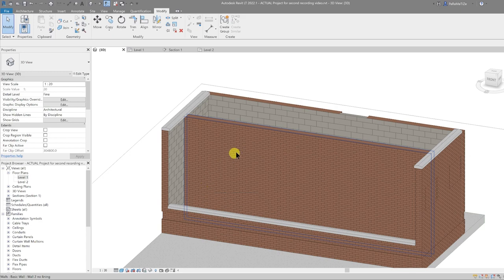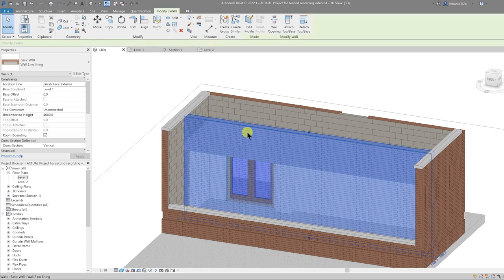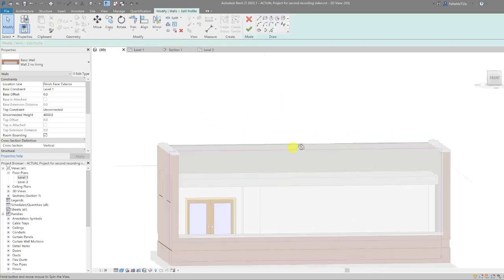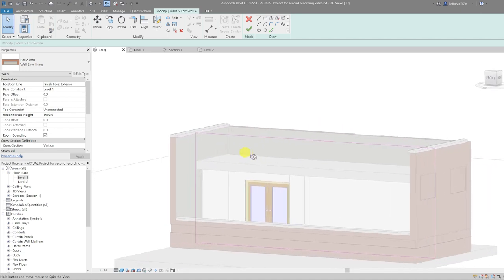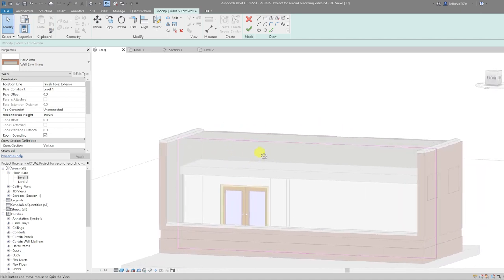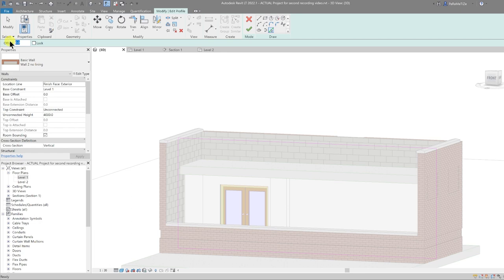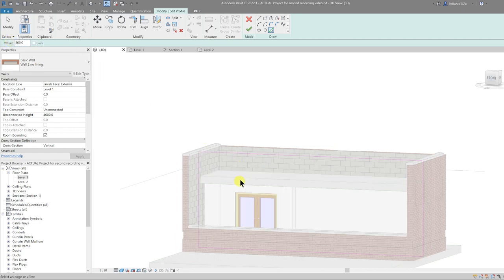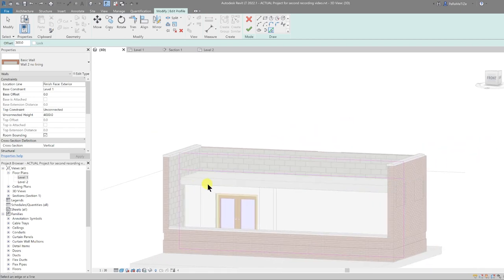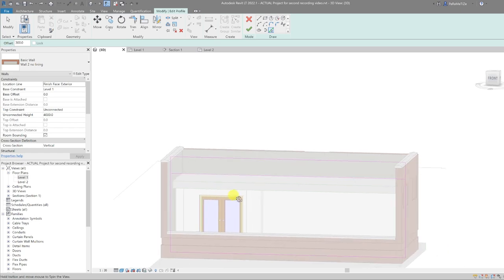One more thing I'm going to add while in the 3D view is some crenellations to this wall. I'll use the Edit Profile function — click on that and you get an outline of your wall that you can modify into any shape. I'll select Pick Lines, change the offset to 300, select the floor slab as a datum, and draw the crenellations in place.